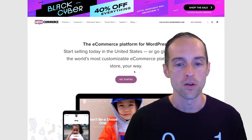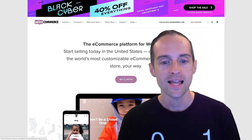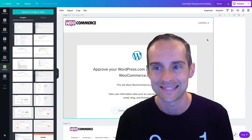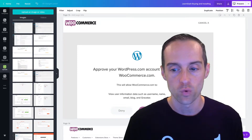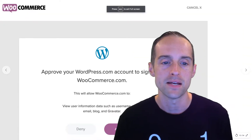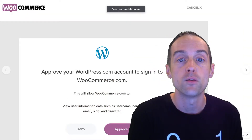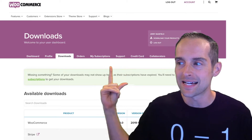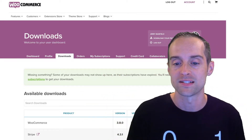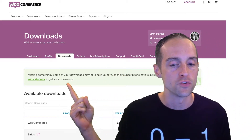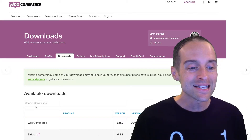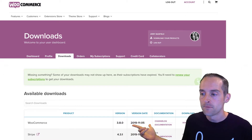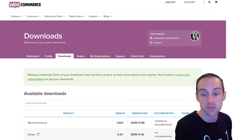This will walk you through getting it installed. You first click on Get Started, and once you do, it will ask you to sign in with your WordPress.com account. If you've not used WordPress.com before, this may initially be a bit confusing, but long story short, you need a WordPress.com account to use with WooCommerce. Once you've signed in, you'll see your downloads — those are the plugins you can use. You'll have the basic WooCommerce plugin, and any other plugins from subscriptions or available for free.